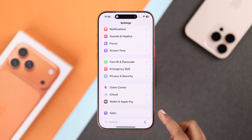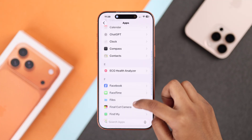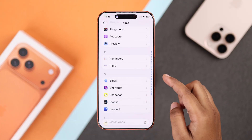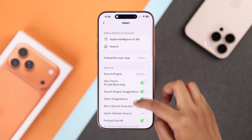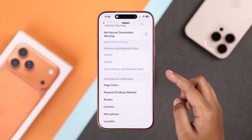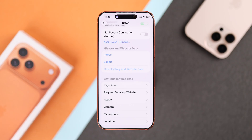Just go to Apps, then Safari, and there you will find the Clear History option. You have to try clear all history and check if that issue is fixed.